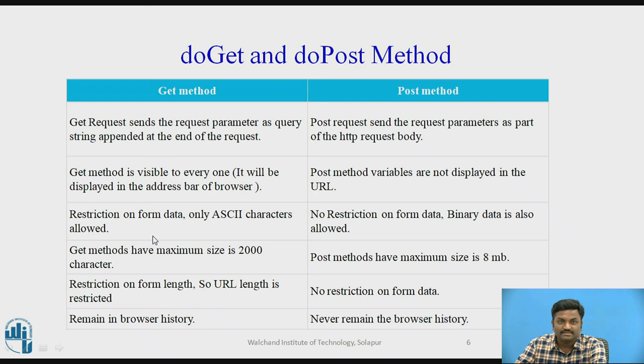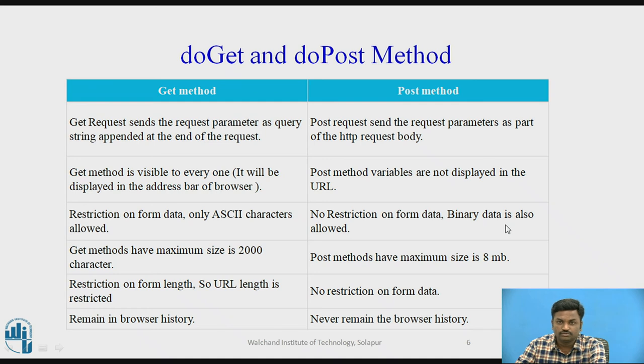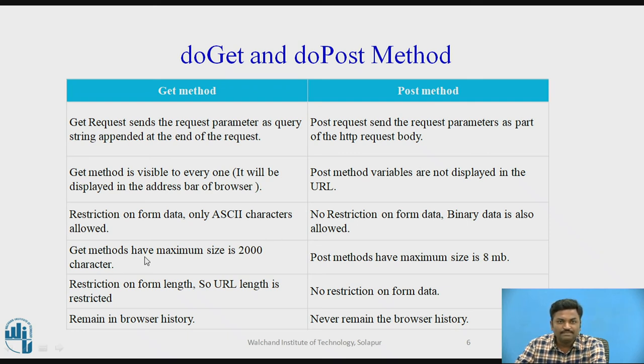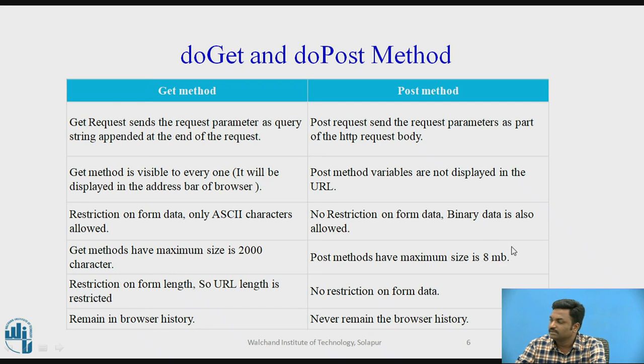So here it will go as a URL, here it will not go as a URL. Then restrictions on form data. ASCII characters are allowed, whereas no restrictions on form data. Binary data is also allowed. So that is the difference between when to use get and when to use post.